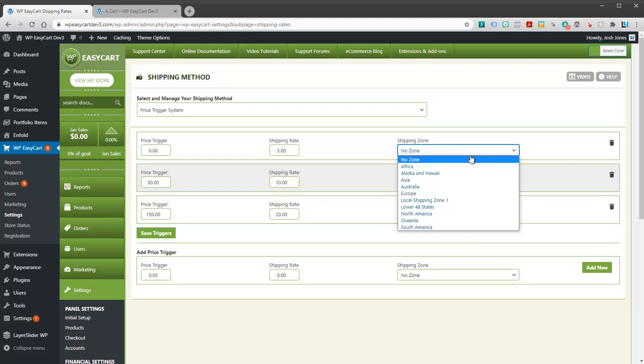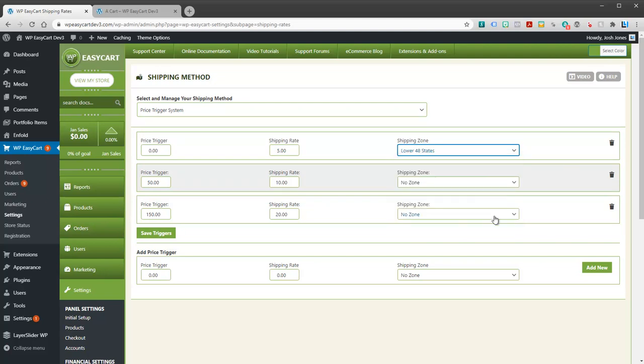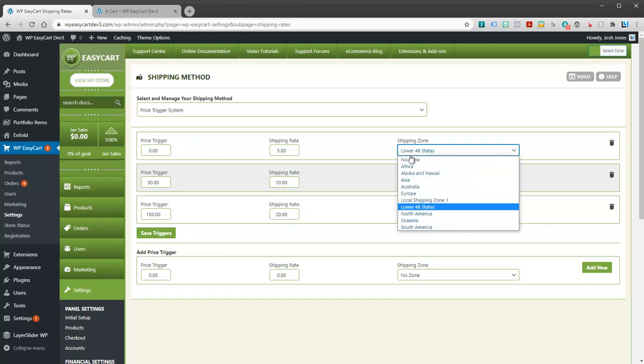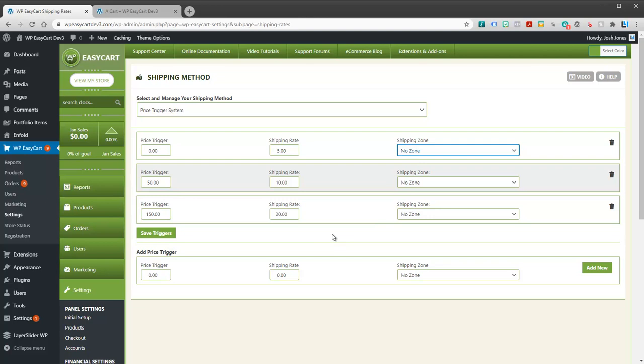Again, this is where people make a mistake. They say oh I just want that to be at the lower forty eight. Well the problem is what happens if they're not in the lower forty eight. There's no rule here for that user. So they will actually see zero dollars for shipping. And so you can really mess up using shipping zones, thinking that you're just going to ship to that area. And that's not the case.